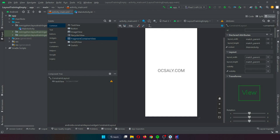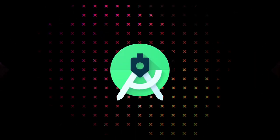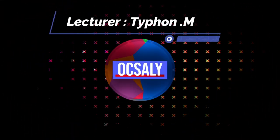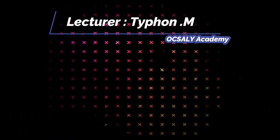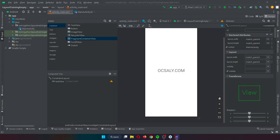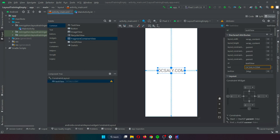My name is Tayfun. Welcome to another lecture of our Android course. In common with all other layouts, ConstraintLayout is responsible for managing the positioning and sizing behavior of visual components, also referred to as widgets.